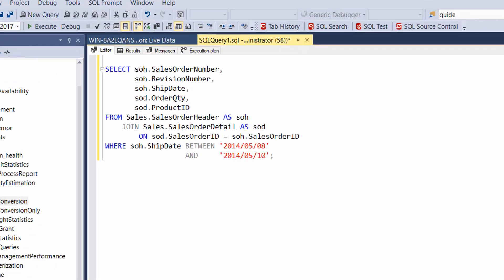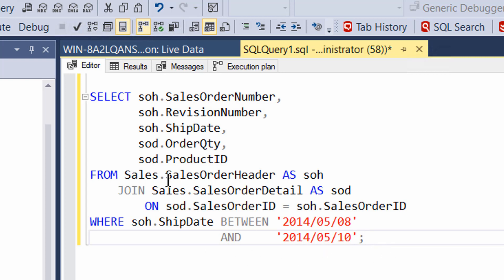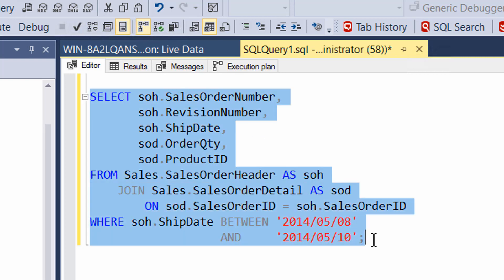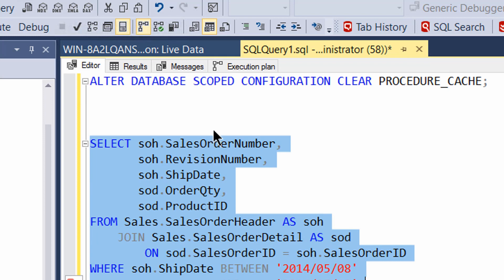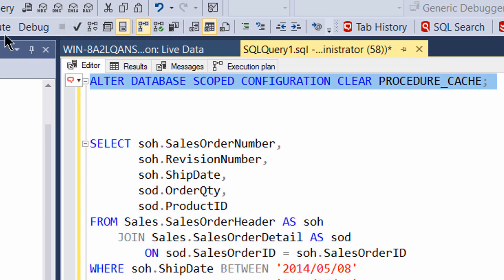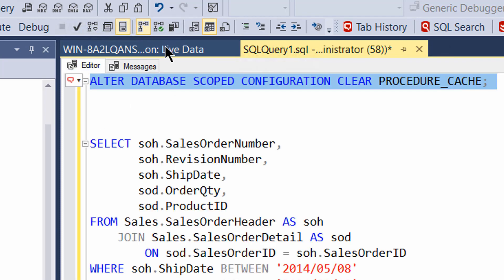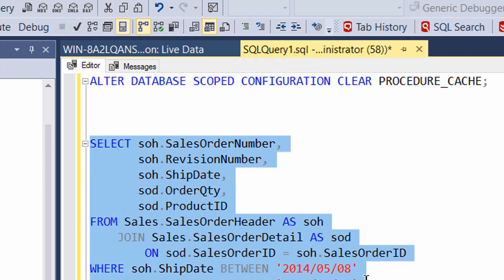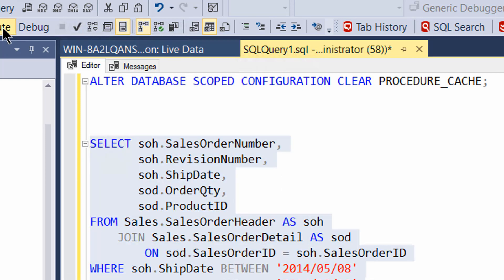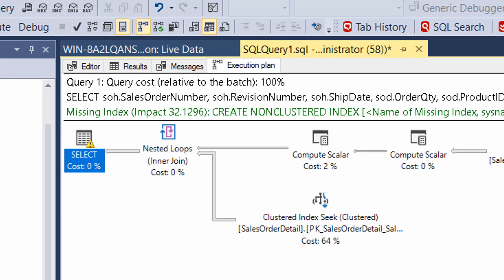All right, we're going to start off with a query. Not so much looking at the extended events yet. We just want to look at a query. Now, this query, in theory, I'm using strings to pass to a date, so I'm going to have implicit conversions, so this could seriously impact what's going on. Let's, just for purposes of our execution, let's clear the cache, and then let's run the query and capture the execution plan. So I've got the execution plan turned on, and we're going to capture the execution plan. So we'll execute this. The results come back. We have an execution plan.